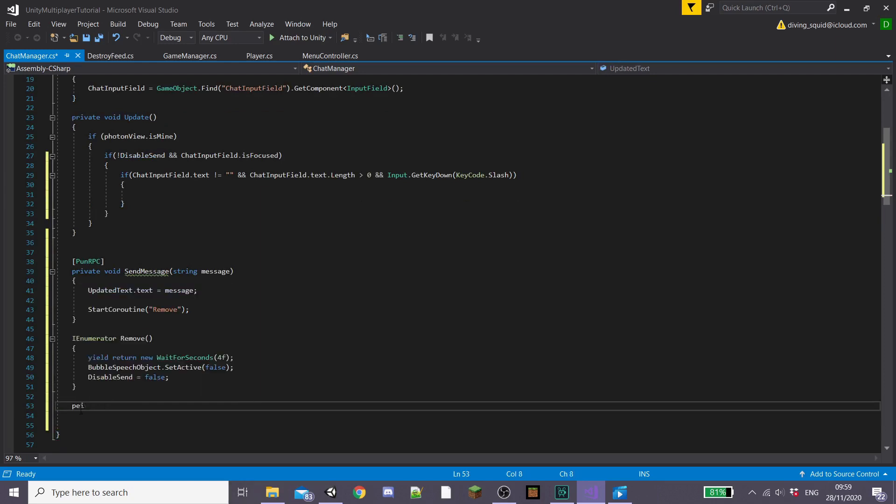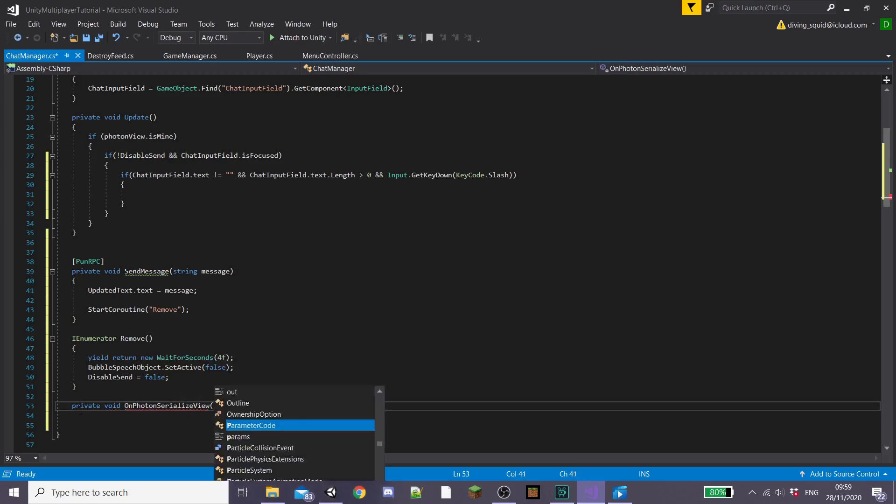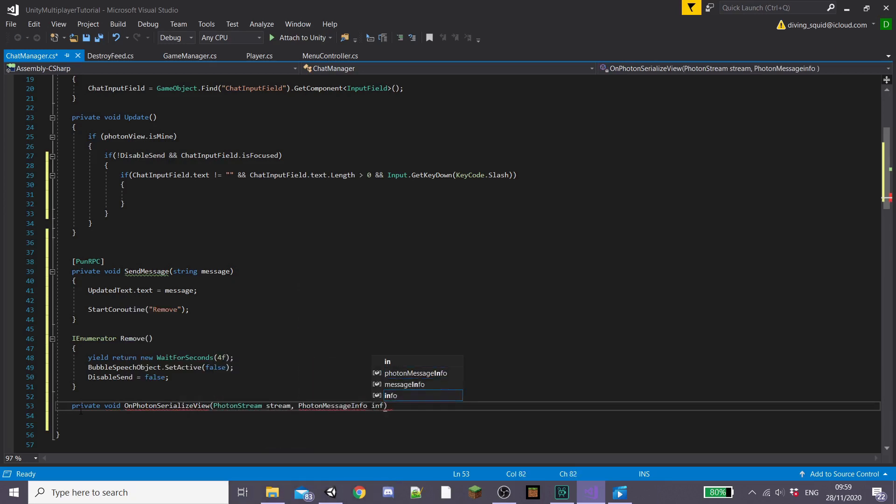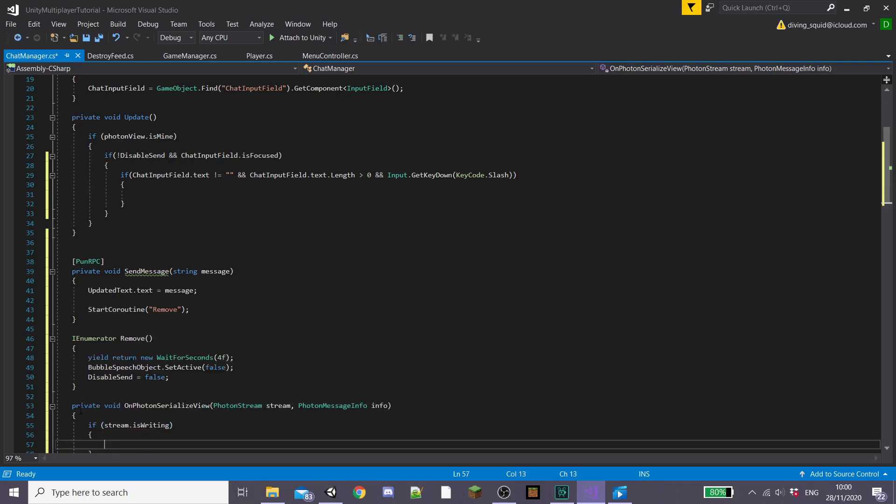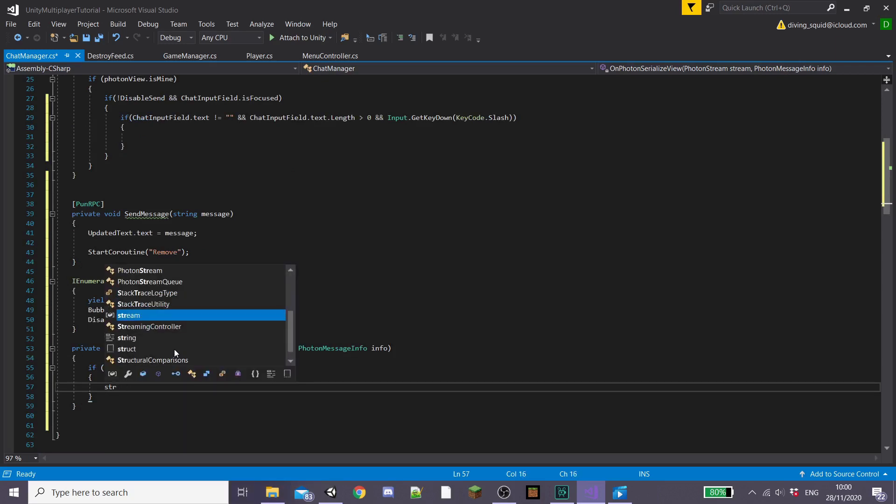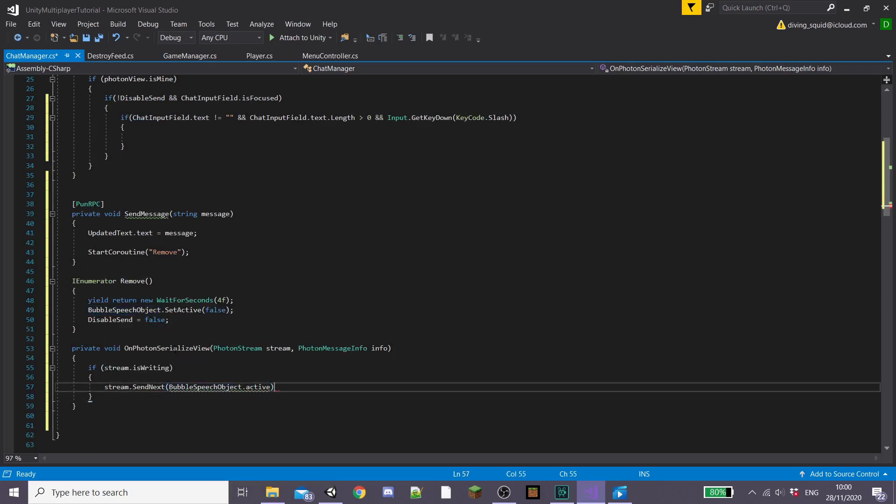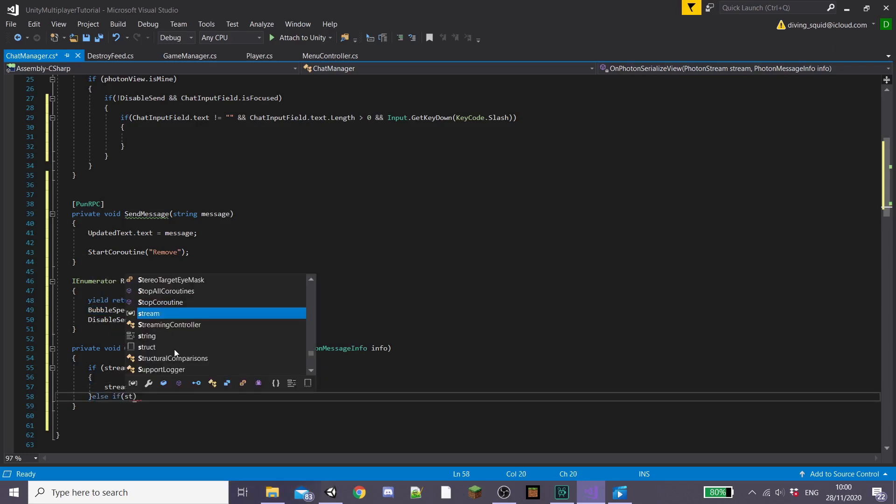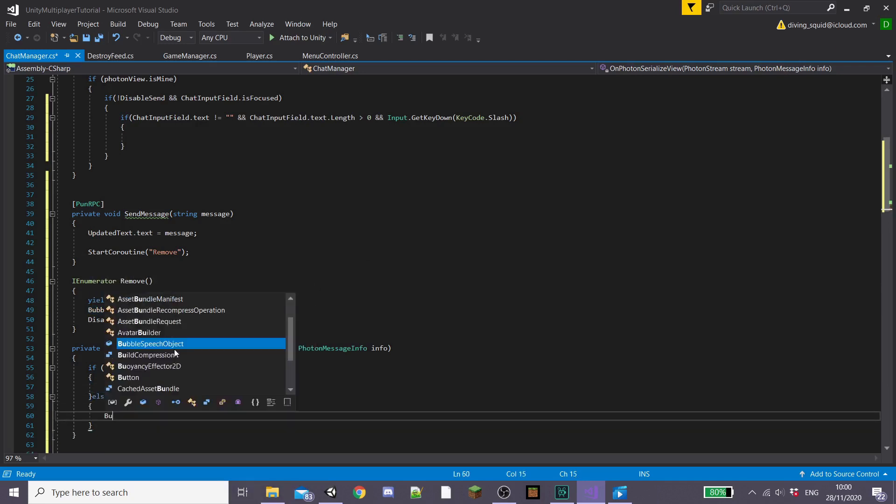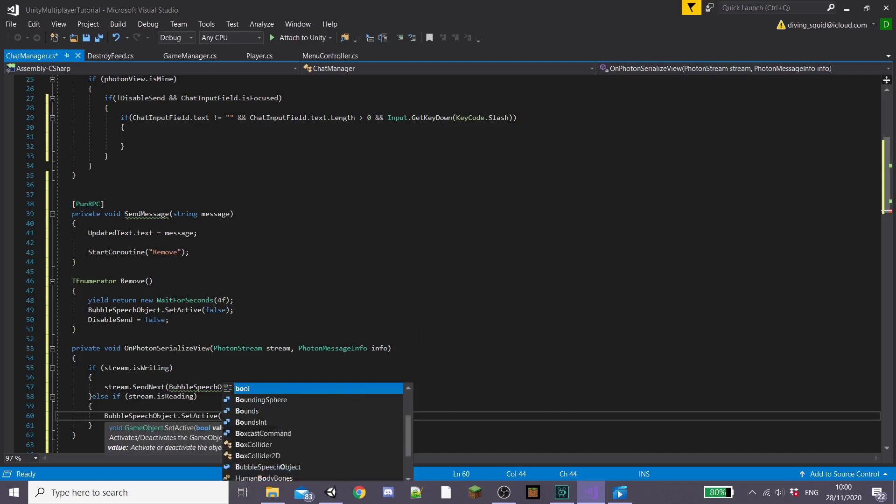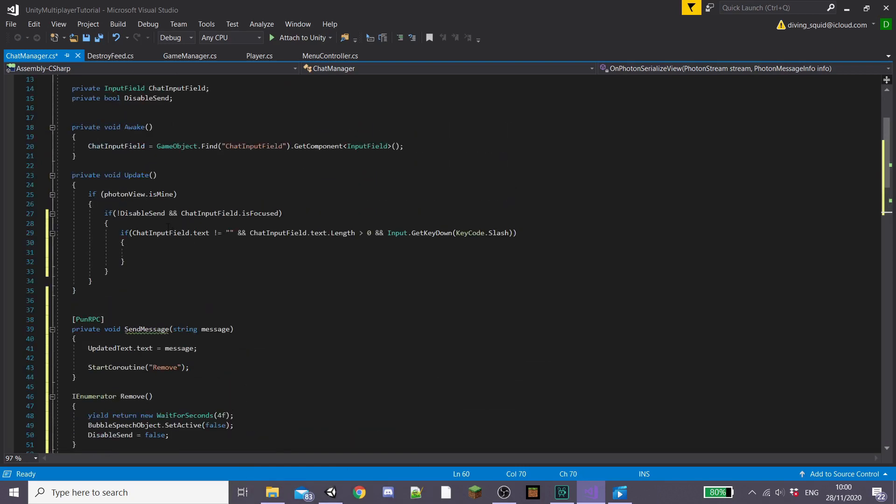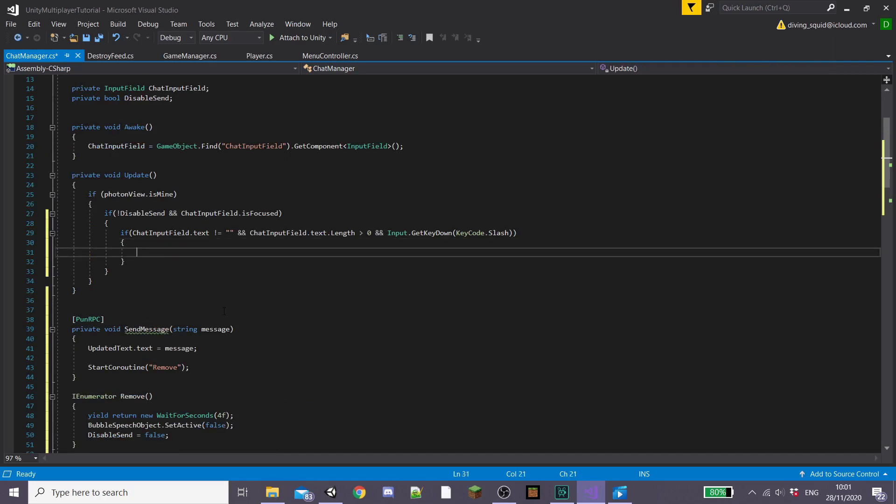Now we're going to create a private function called OnPhotonSerializeView and we're going to pass a few parameters through this, one PhotonStream called stream and one PhotonMessageInfo called info. Inside this private function we're going to create an if statement stating if stream.IsWriting and then inside this we're going to type stream.SendNext and then we're going to set our bubbleSpeechObject to active so it displays. Else if and then we're going to do stream.IsReading and then we're going to set our speech bubble object to a bool and then stream.ReceiveBool.